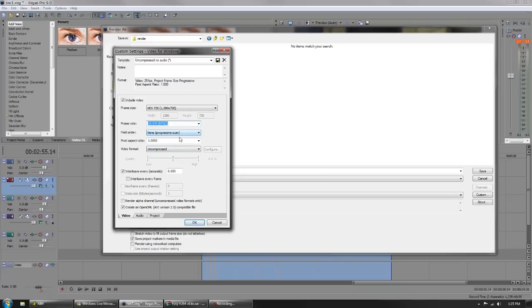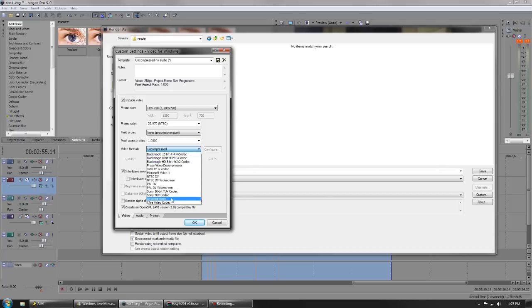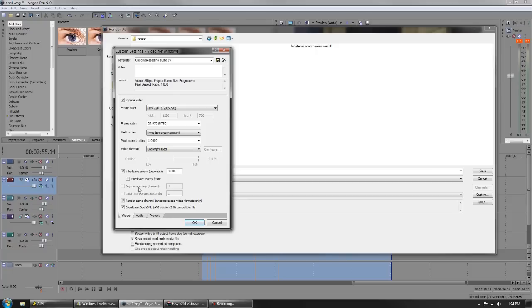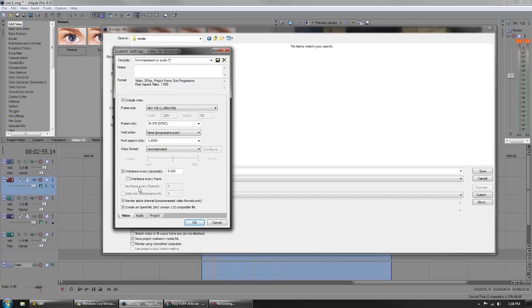Field order none, pixel aspect ratio 1, video format uncompressed. What that means is there's going to be no compression and the file size is going to be massive, but that's what you want. We also want to render alpha channel. I always keep that on because if I'm importing this into After Effects, I want to have an alpha channel, which is everything on your timeline without a background will be transparent.